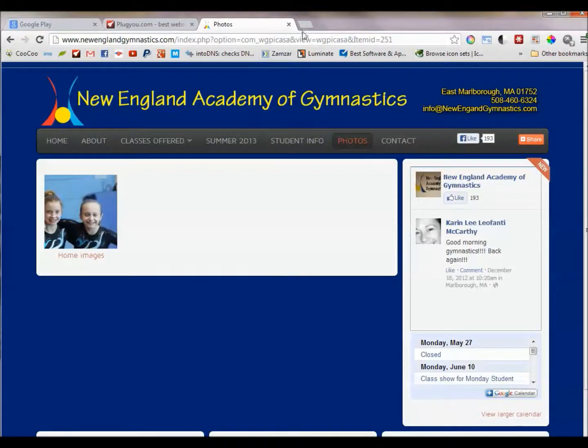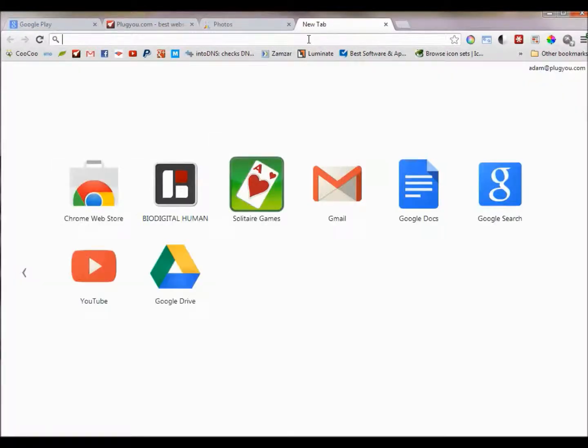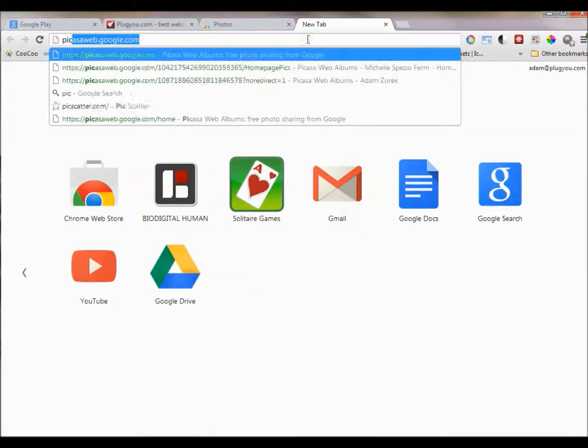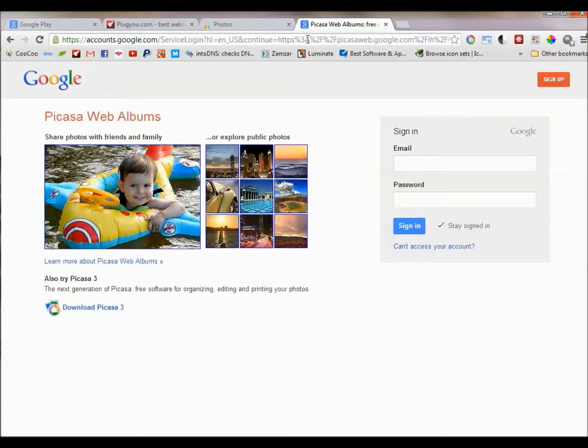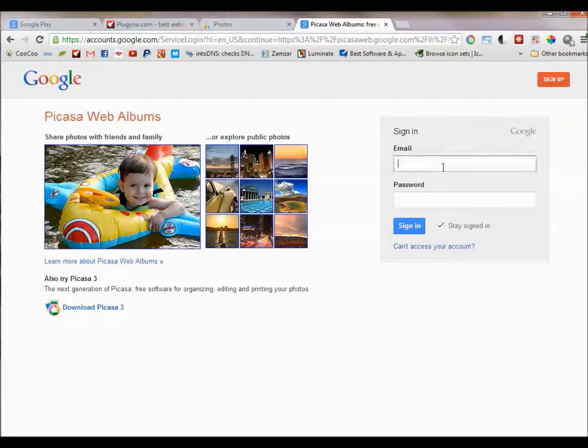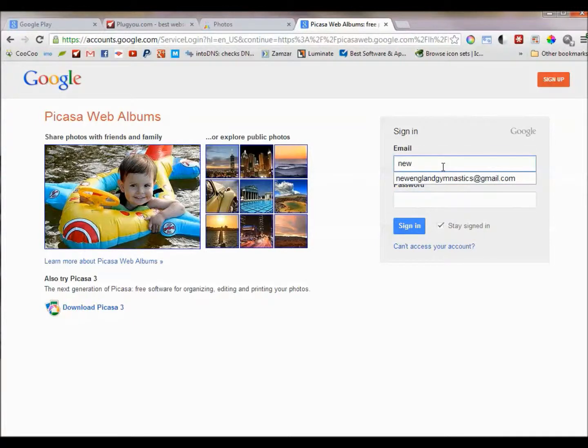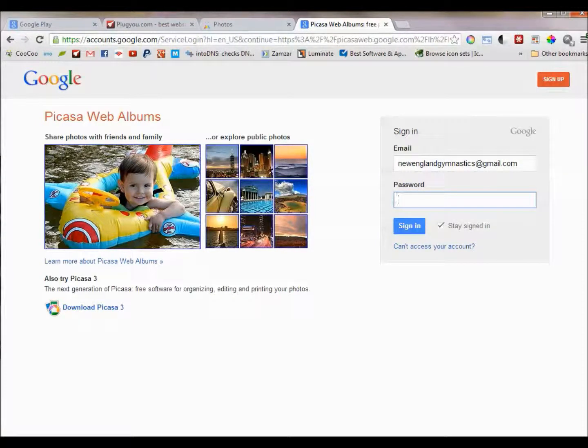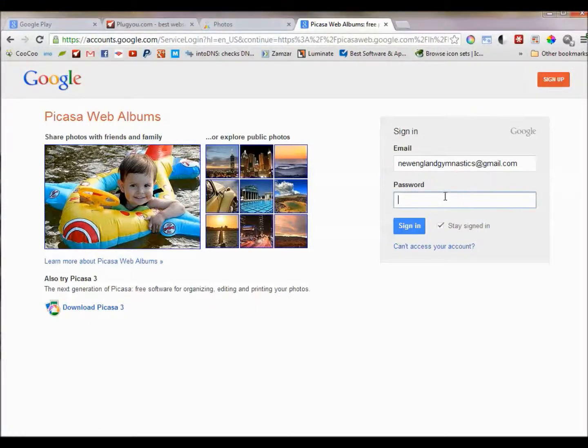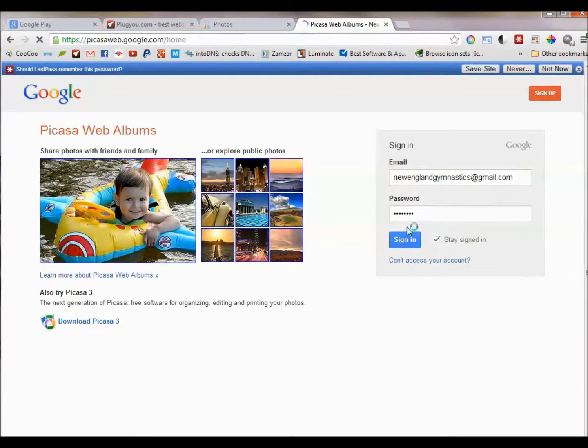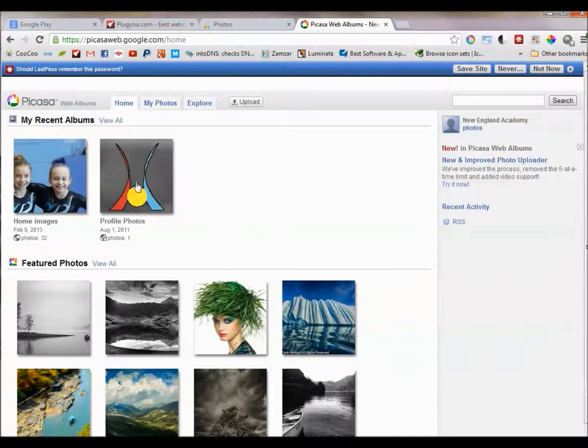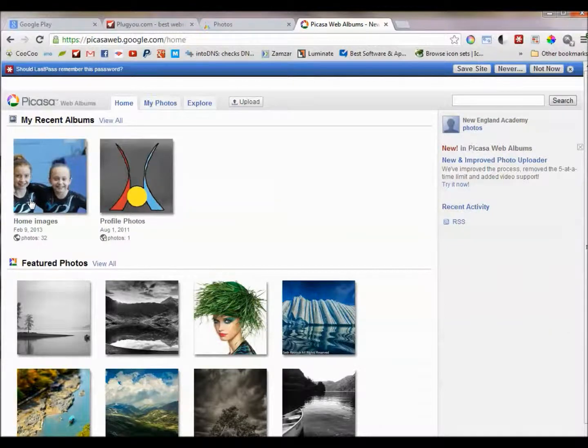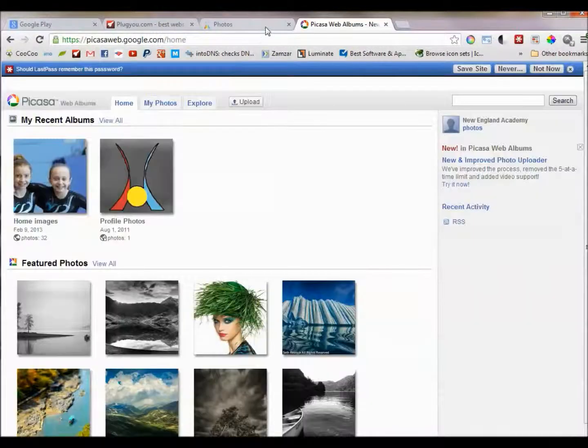To do that, open a new browser and go to picasaweb.google.com. Log in with your Gmail account and you'll see here are our photo albums. This one is public so it's currently on the website.